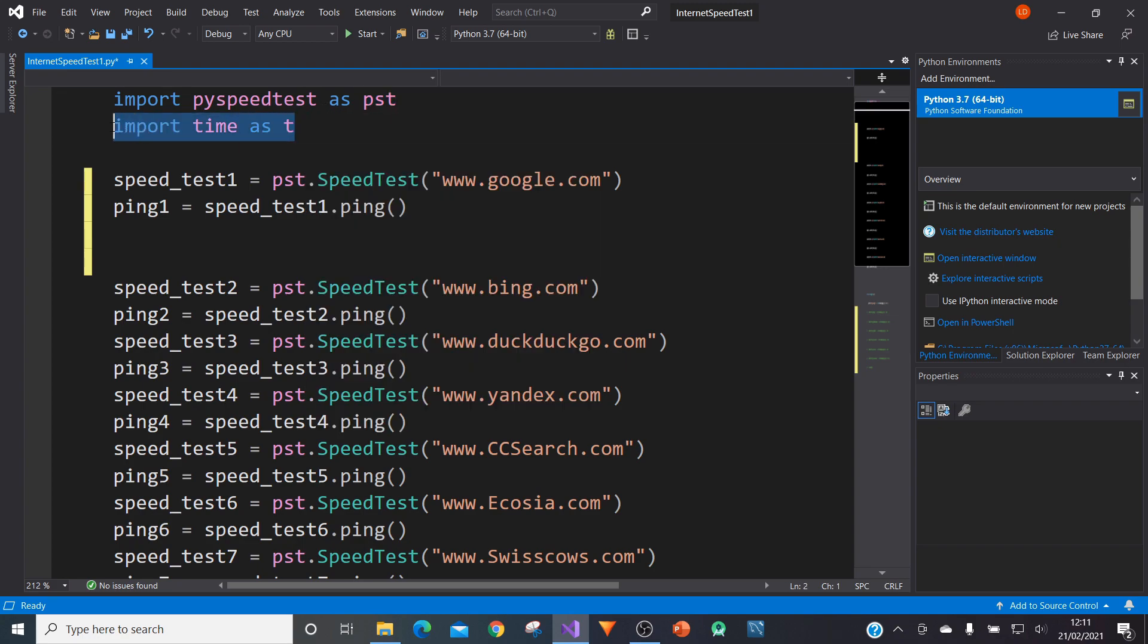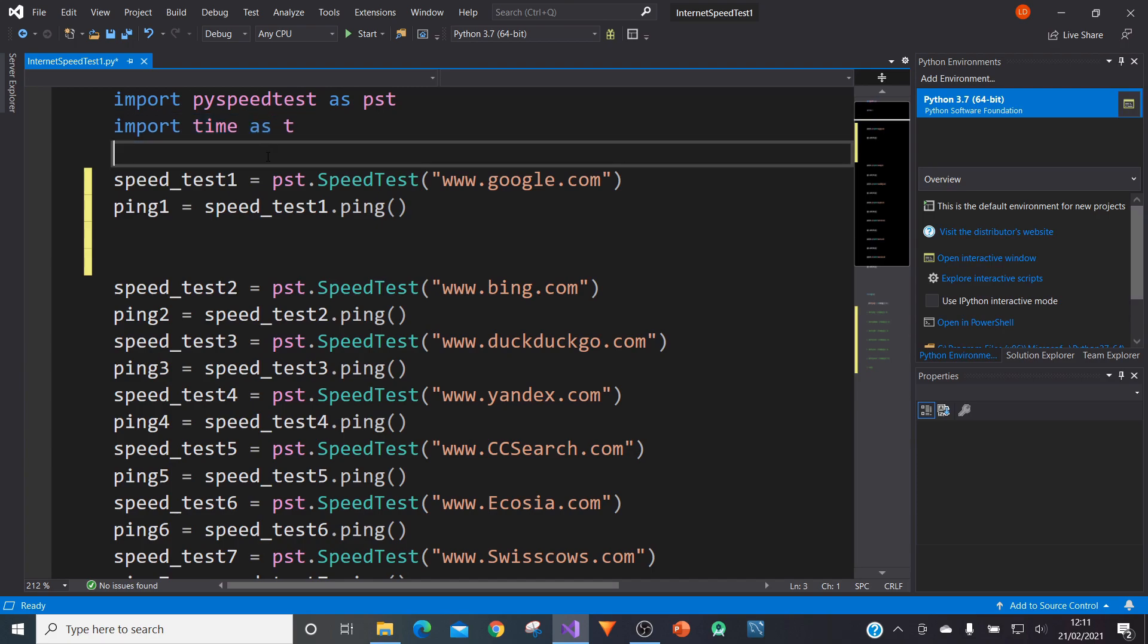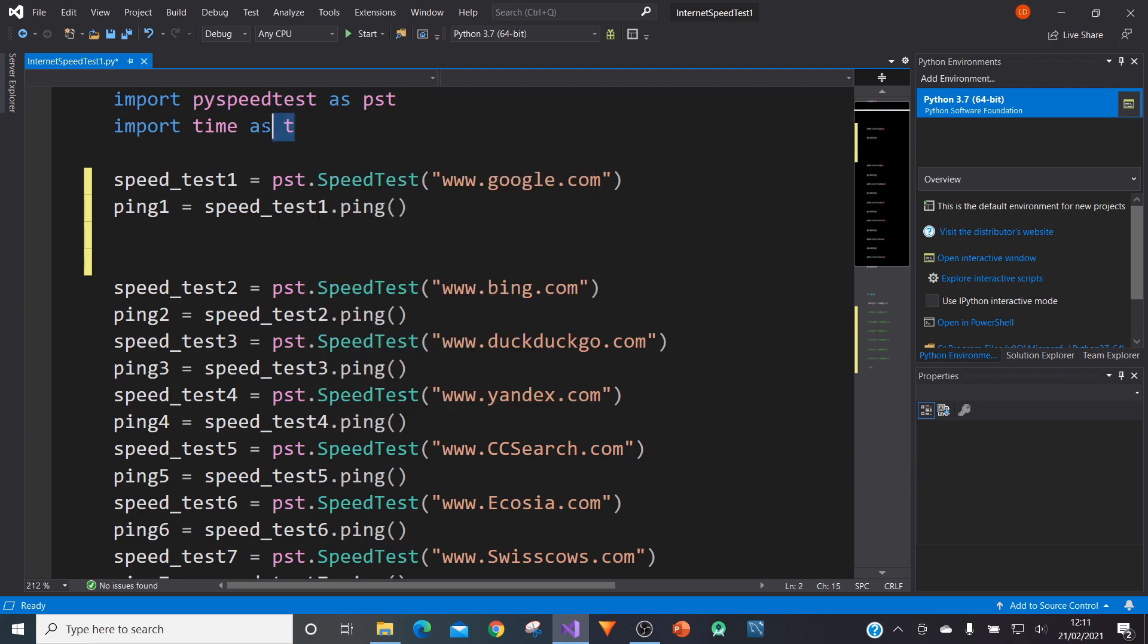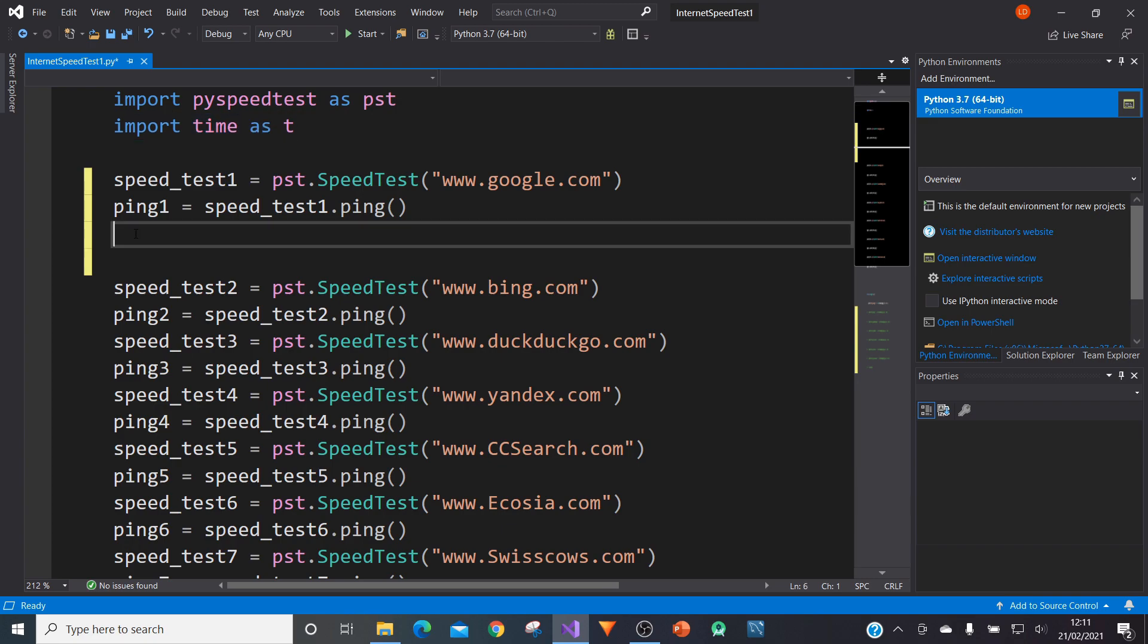There's also an optional one of importing the time module as T in case you wanted to do a ping every second or every couple of seconds. But in this case, we're only going to be using a few search engines. And so I've imported it, but I'm not really using it.